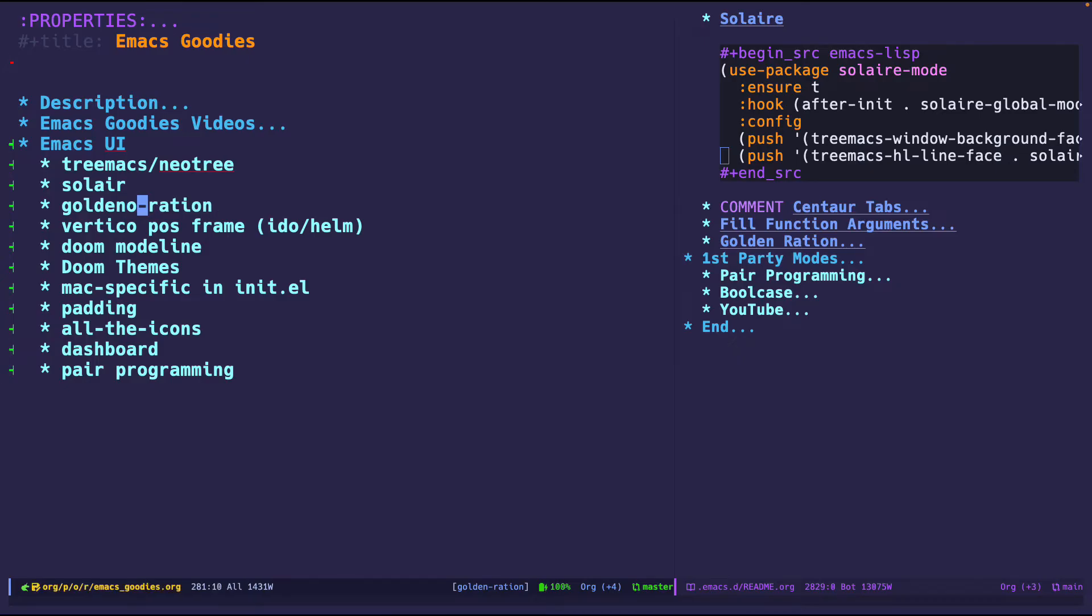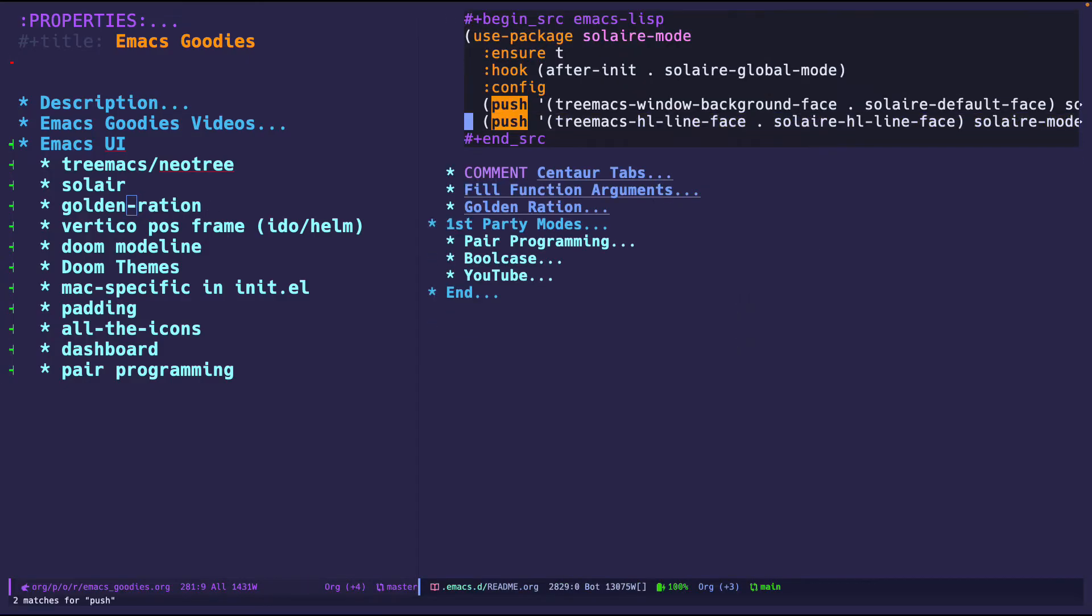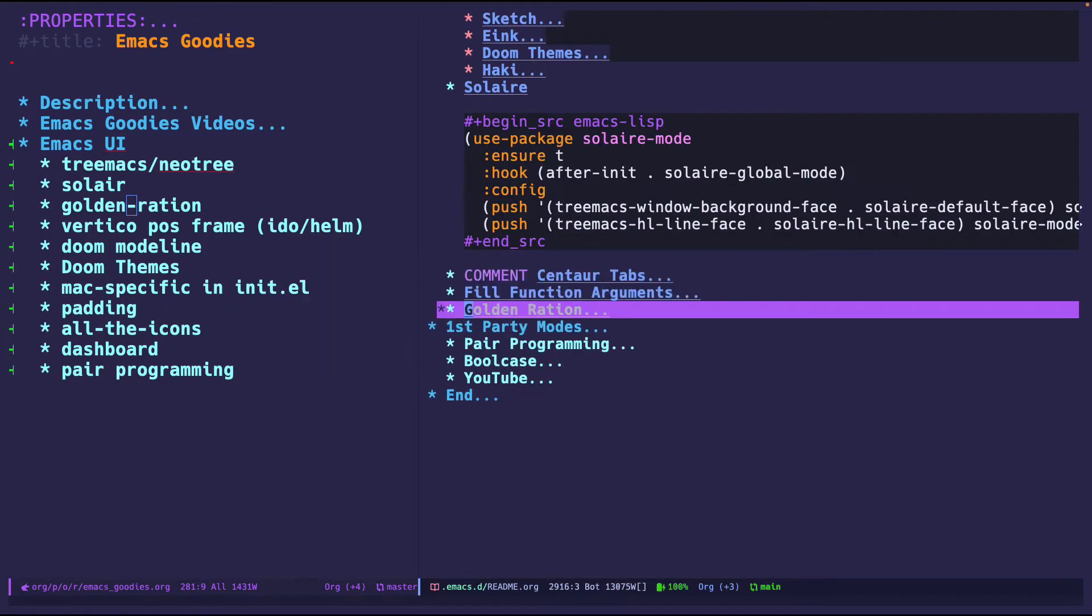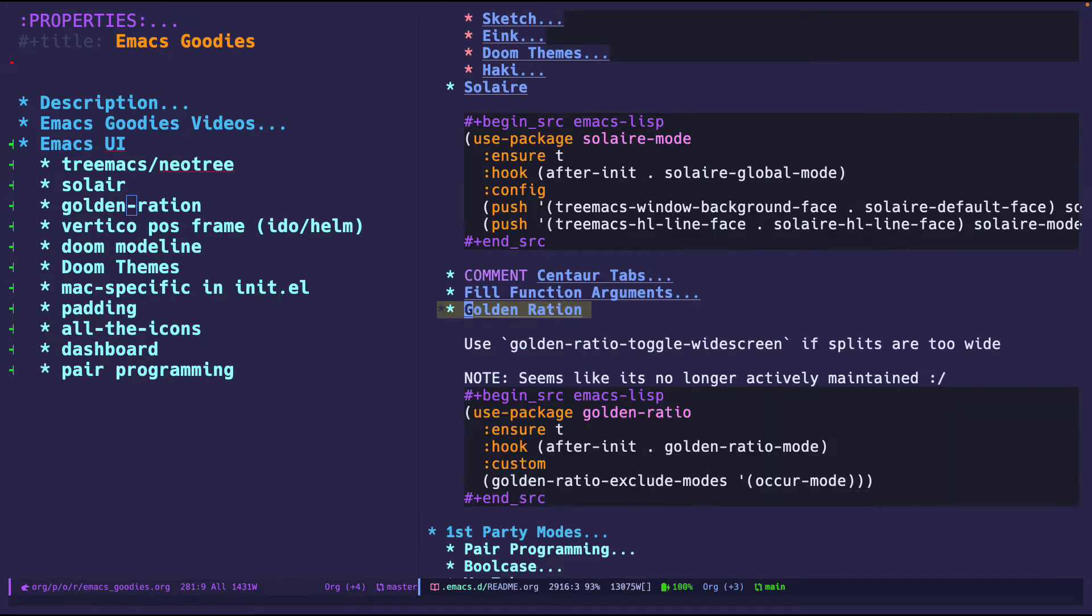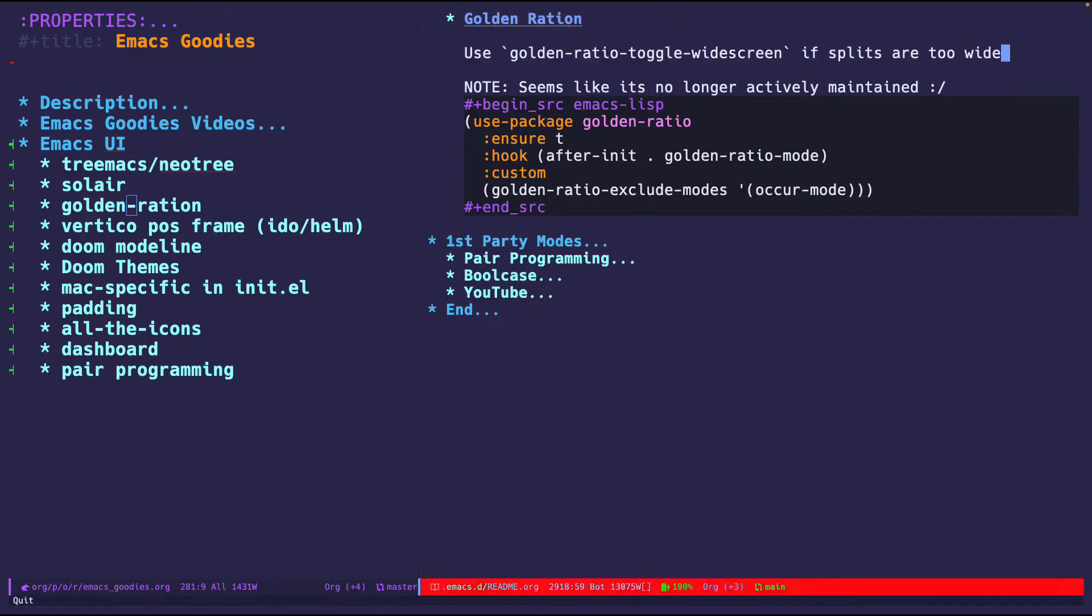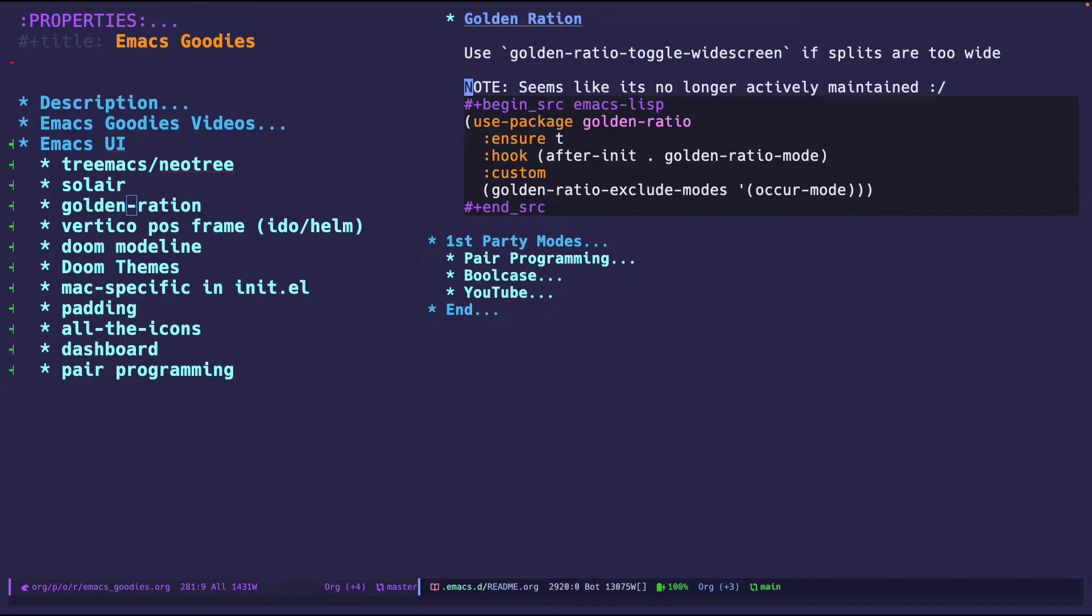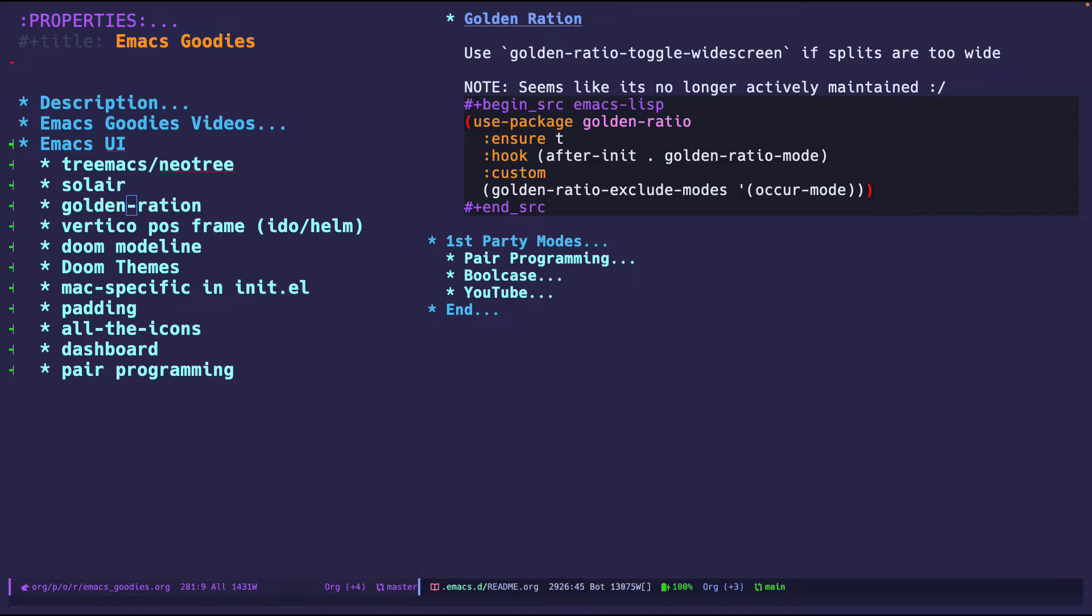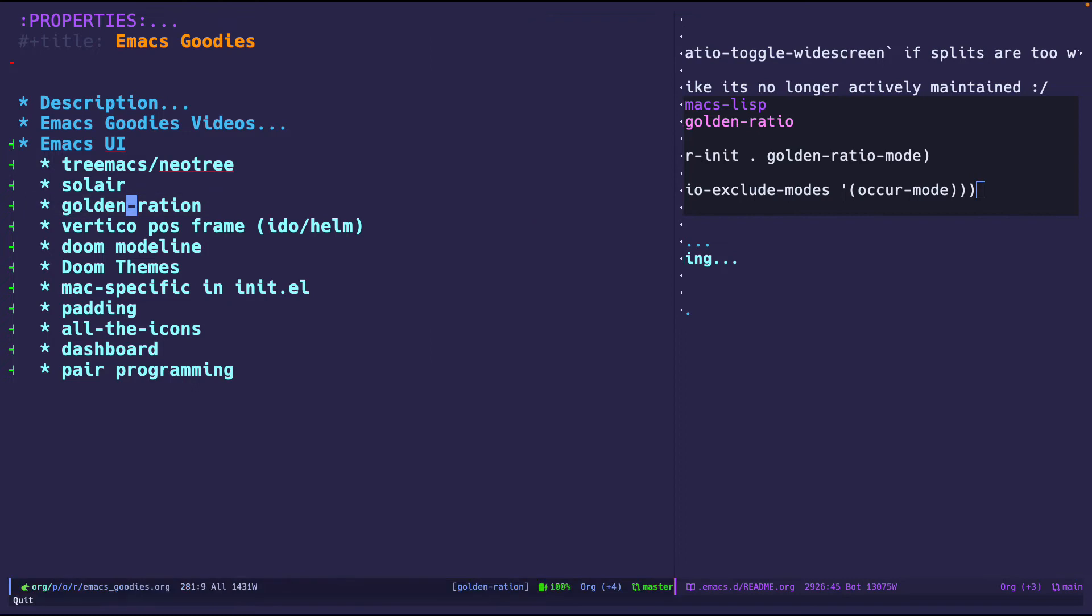It is pretty amazing and I greatly like it. If we look at my configuration for it I believe it's also pretty minimal - use golden ratio toggle widescreen. There's a mode for widescreen as well if the gaps are too big. It looks like it's no longer actively maintained but it is what it is. I just say make sure it's installed and after initializing just set it on and I don't want it to work with occur mode for whatever reason. That is golden ratio, pretty straightforward and handy.